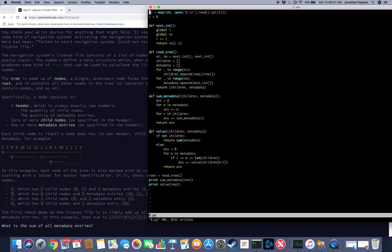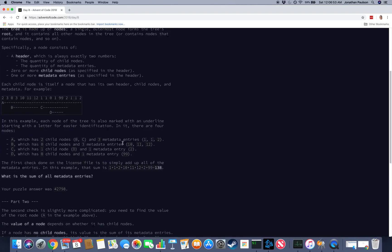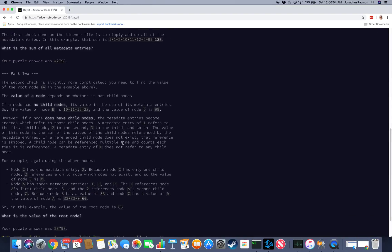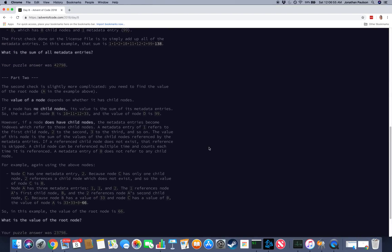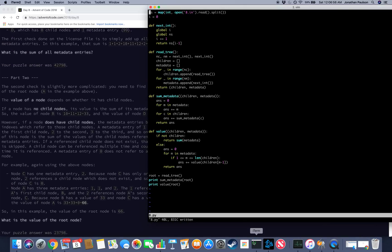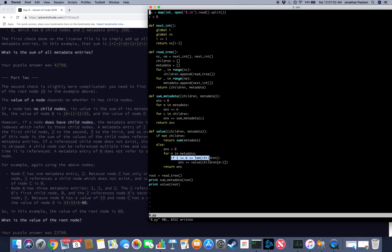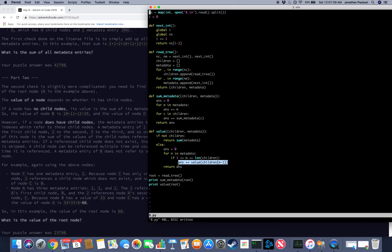And then for value, we basically just follow the rules. So if there are no child nodes, the value is the sum of the metadata. And otherwise, for each metadata, if it's a valid index into the list of children, then we add the value of that child to our value and return that.